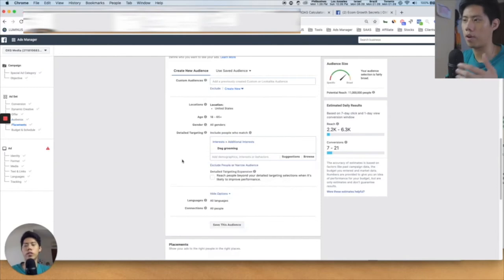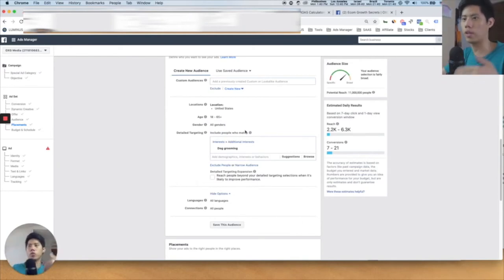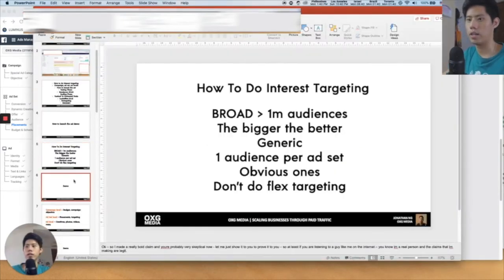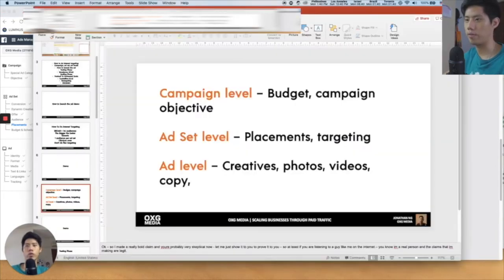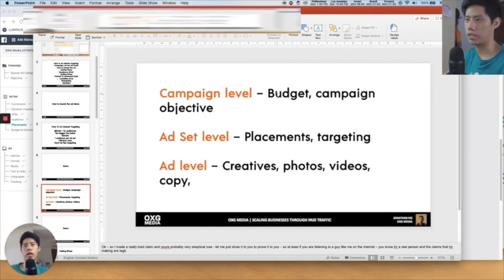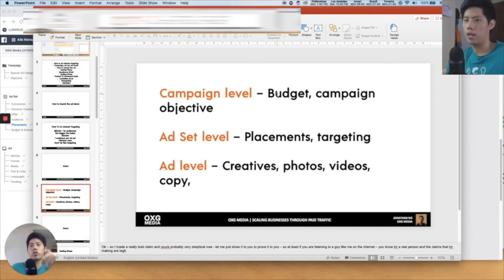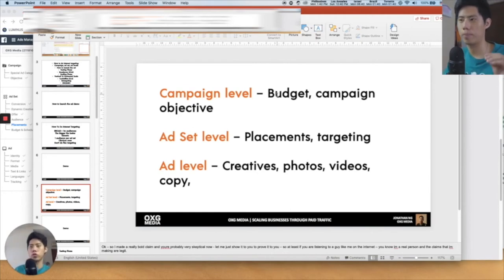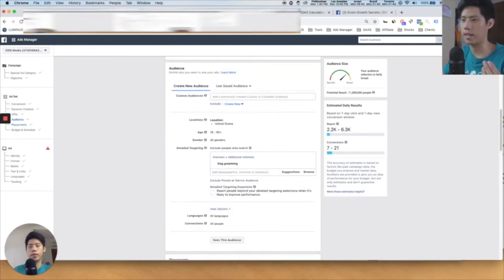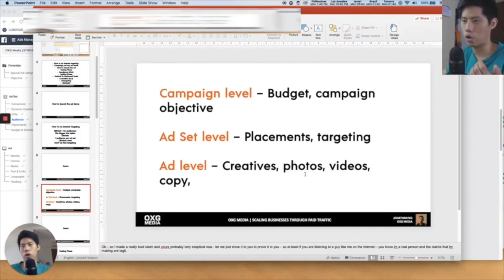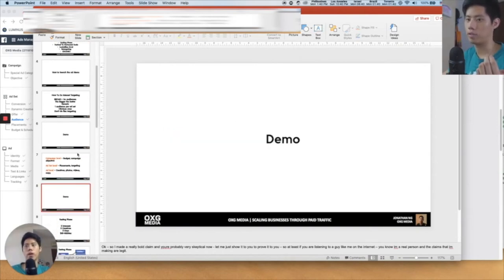That's why I like to use very broad audiences — more than 1 million — so that if you scale the budget, there are more people you can target and the audience won't get fatigued. On the campaign level you're adjusting the budget and the campaign objective — I chose the purchase objective. You can choose traffic, link clicks, or engagement, but since we're running e-commerce, you always want to choose the purchase objective. On the ad set level, you're choosing your placements and targeting. On the ad level, it's your creatives — photos, videos, and copywriting.